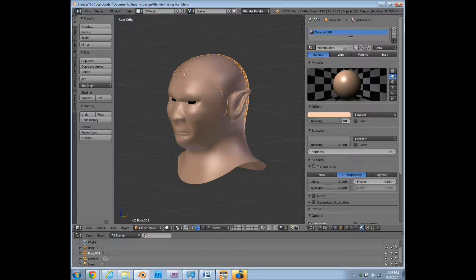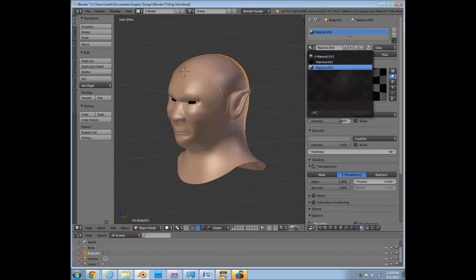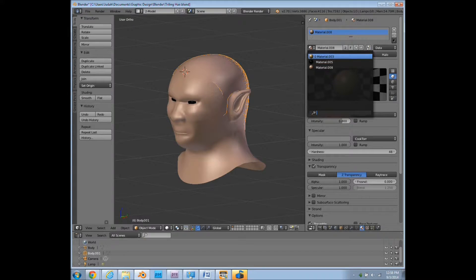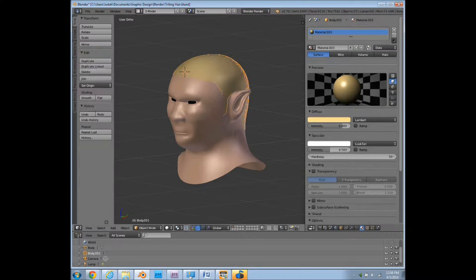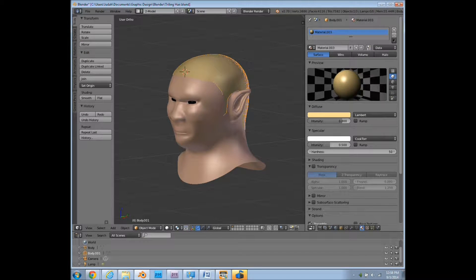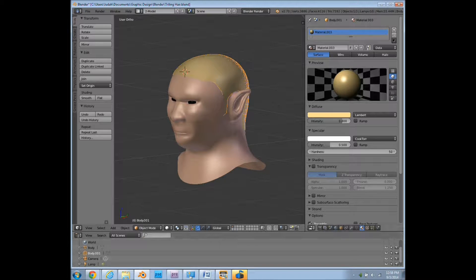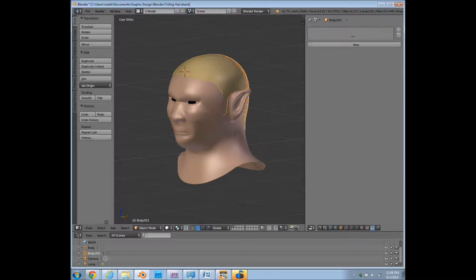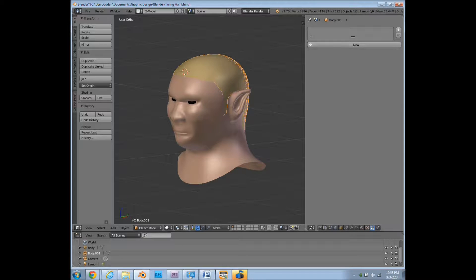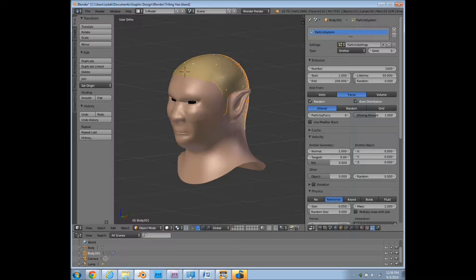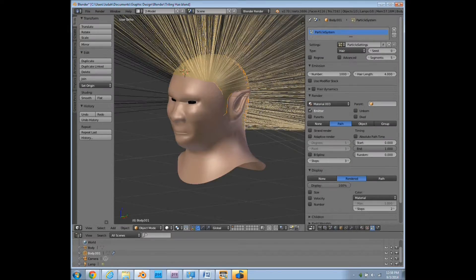So what you want to do first is to change the material. We're just using a blondish color for our purposes. And we're going to go into the particle edit mode, create a new particle system, change it to hair.